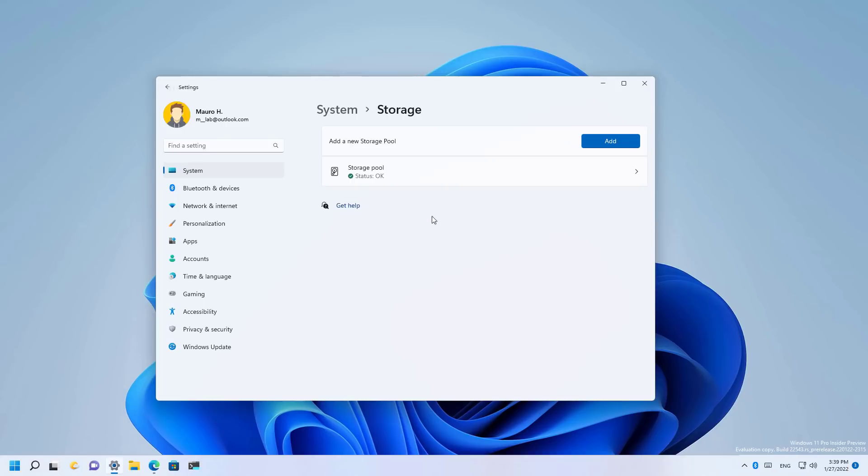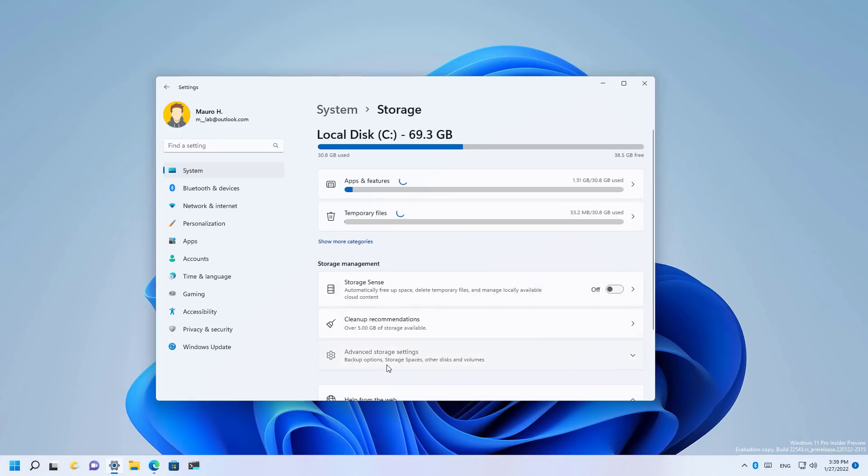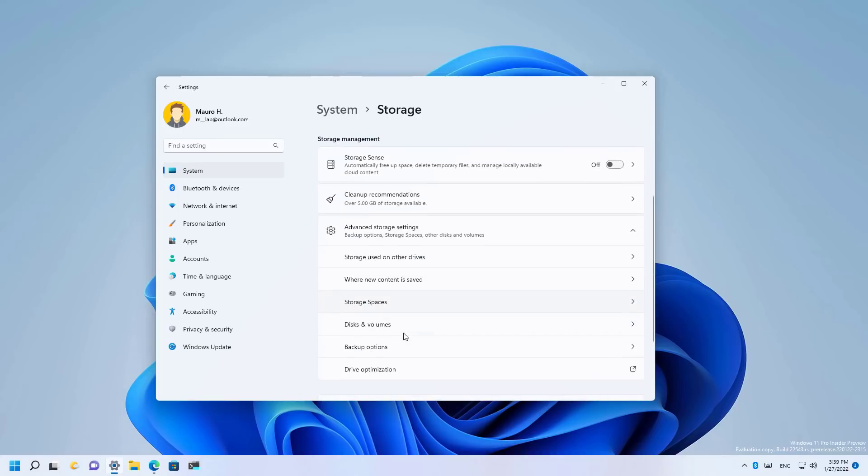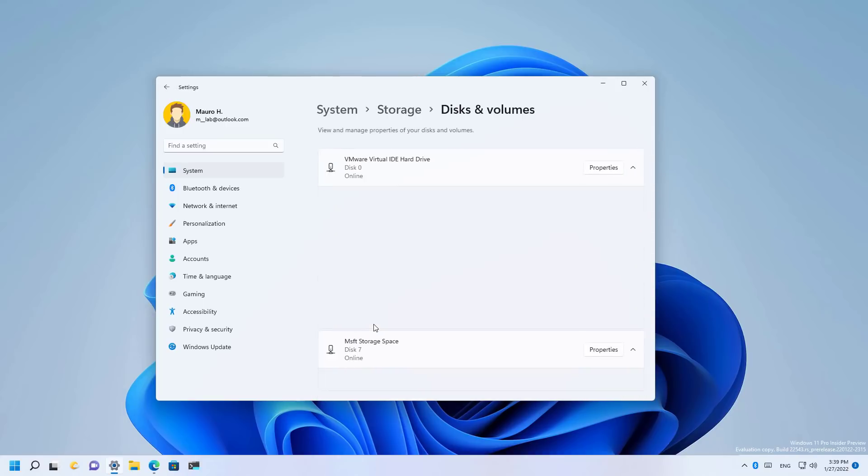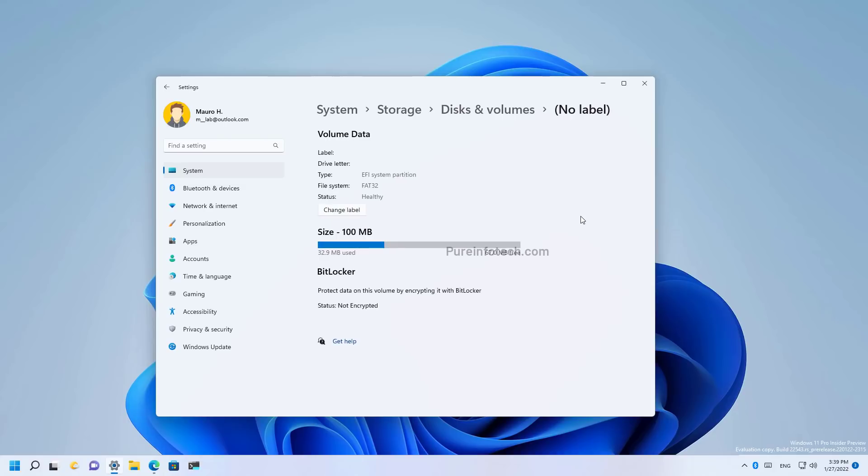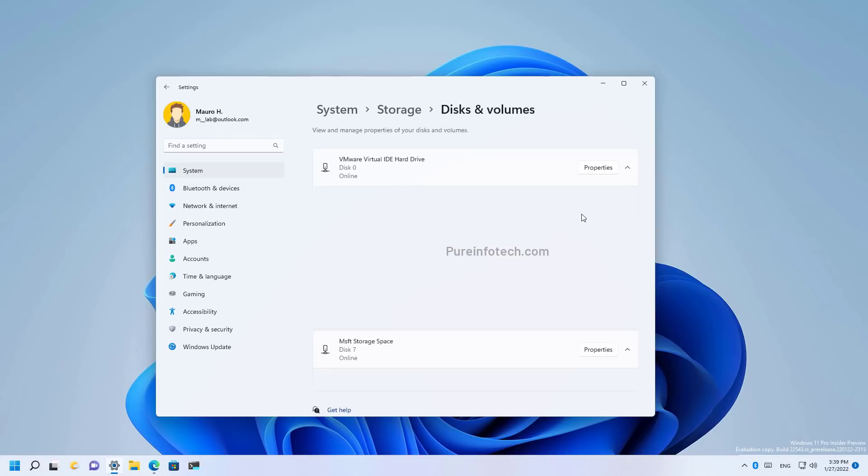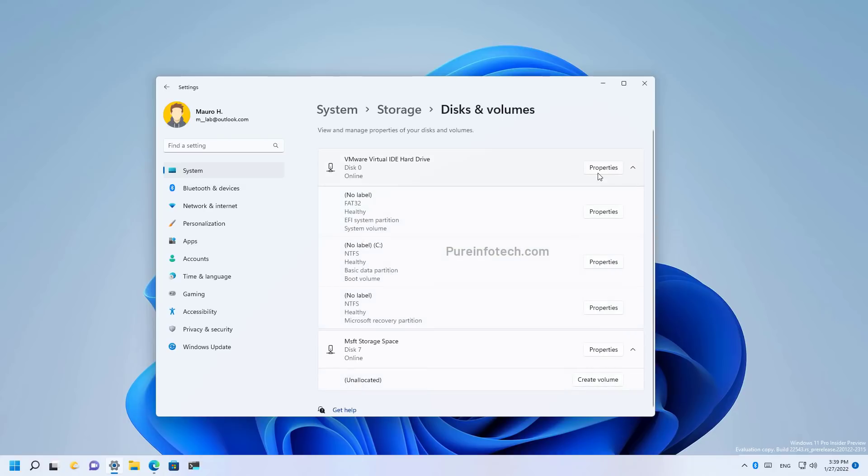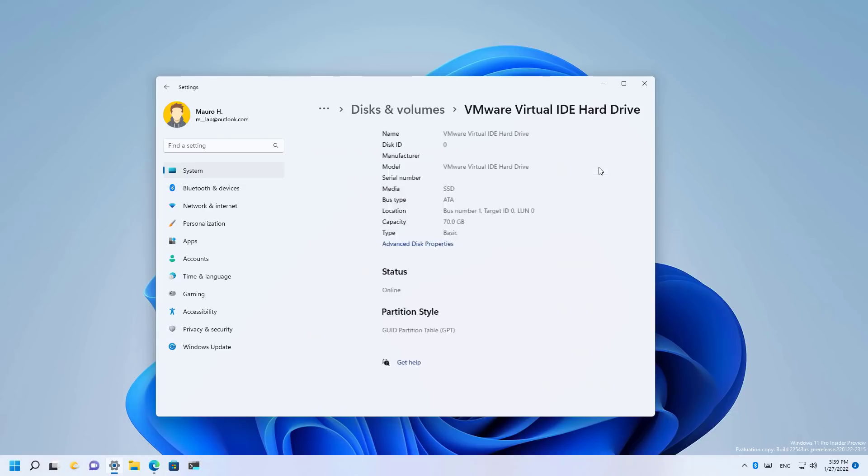And now let's jump into the disks and volumes page where you're going to see a similar layout as in storage spaces. So basically this is the new layout, but if you go to properties, everything is still the same as before because it was already updated.